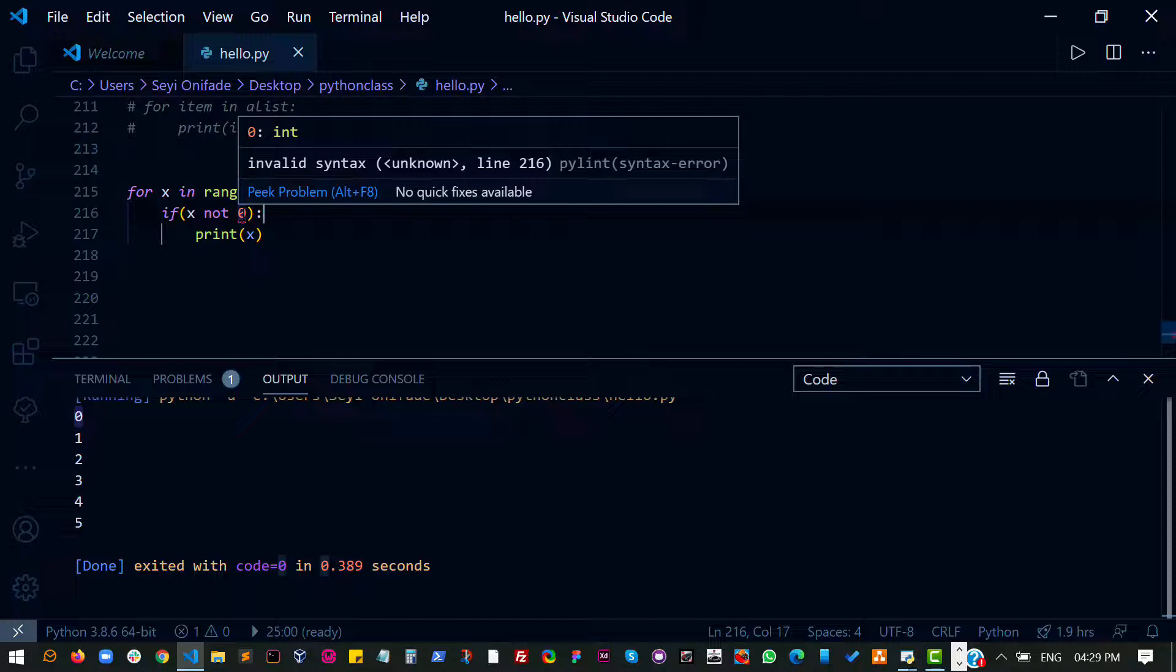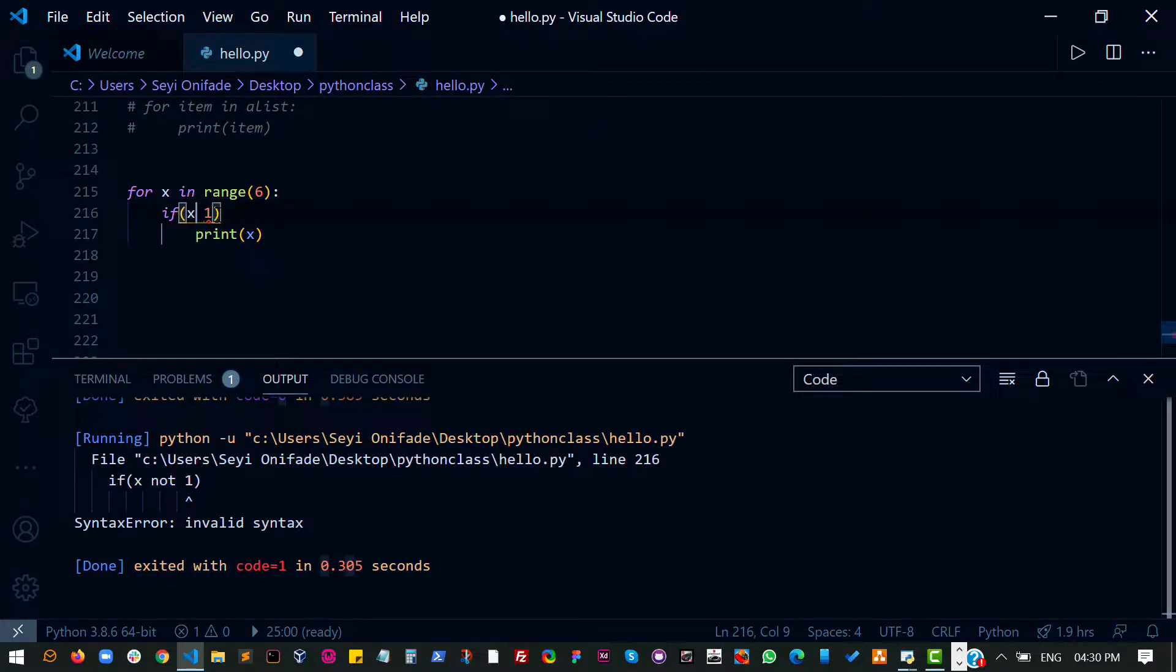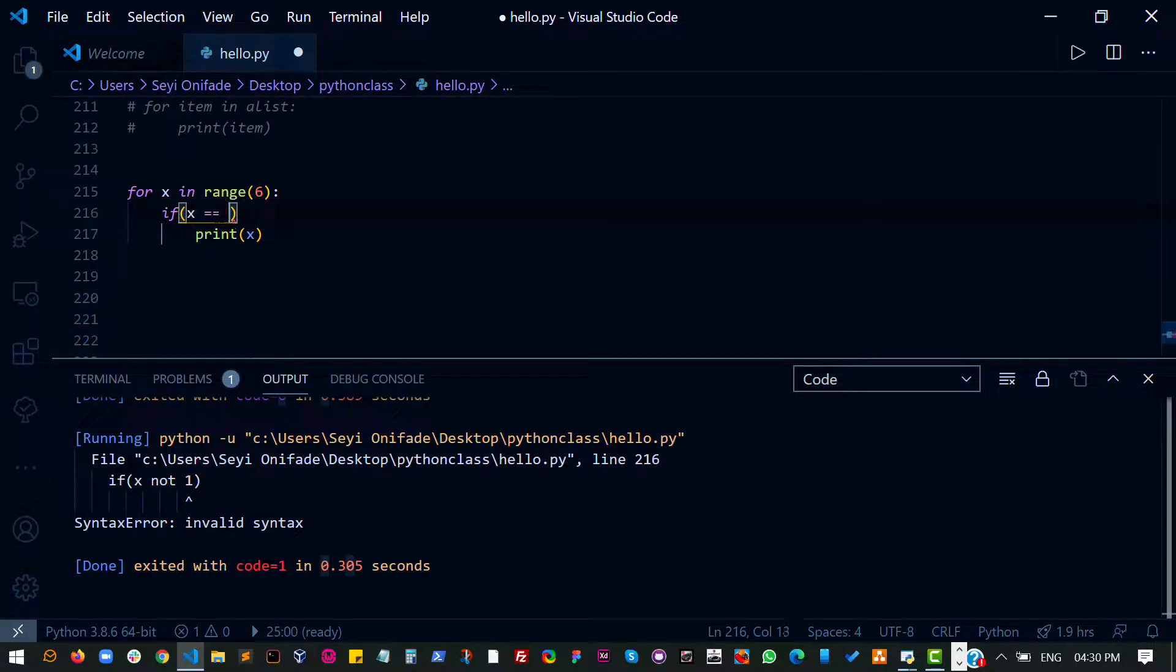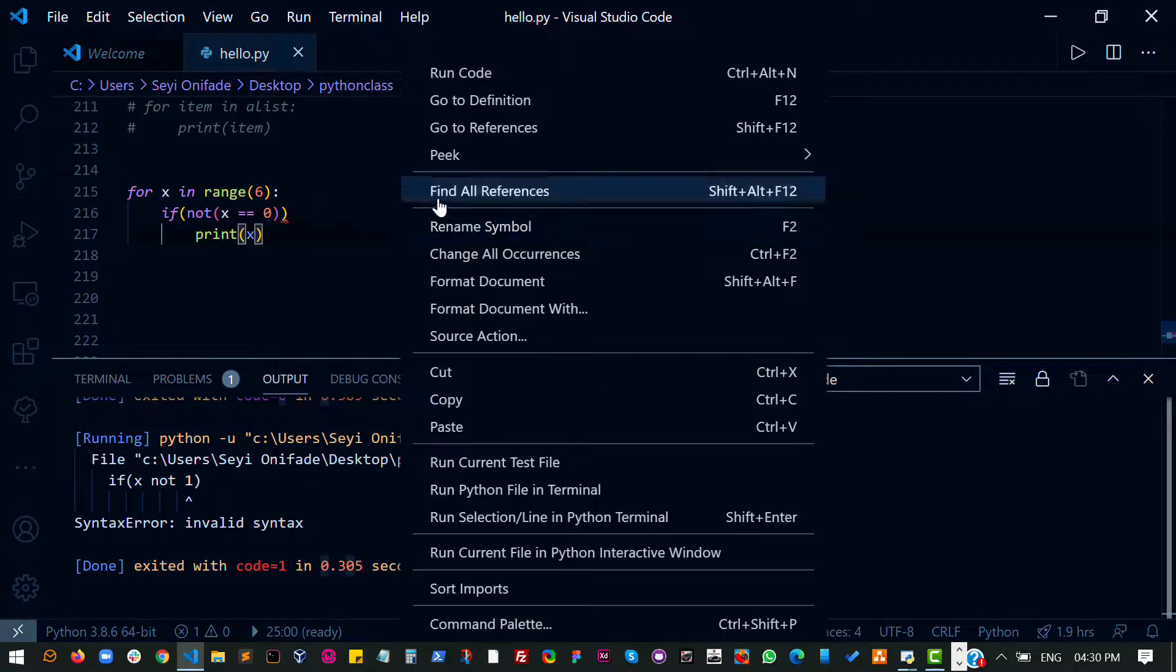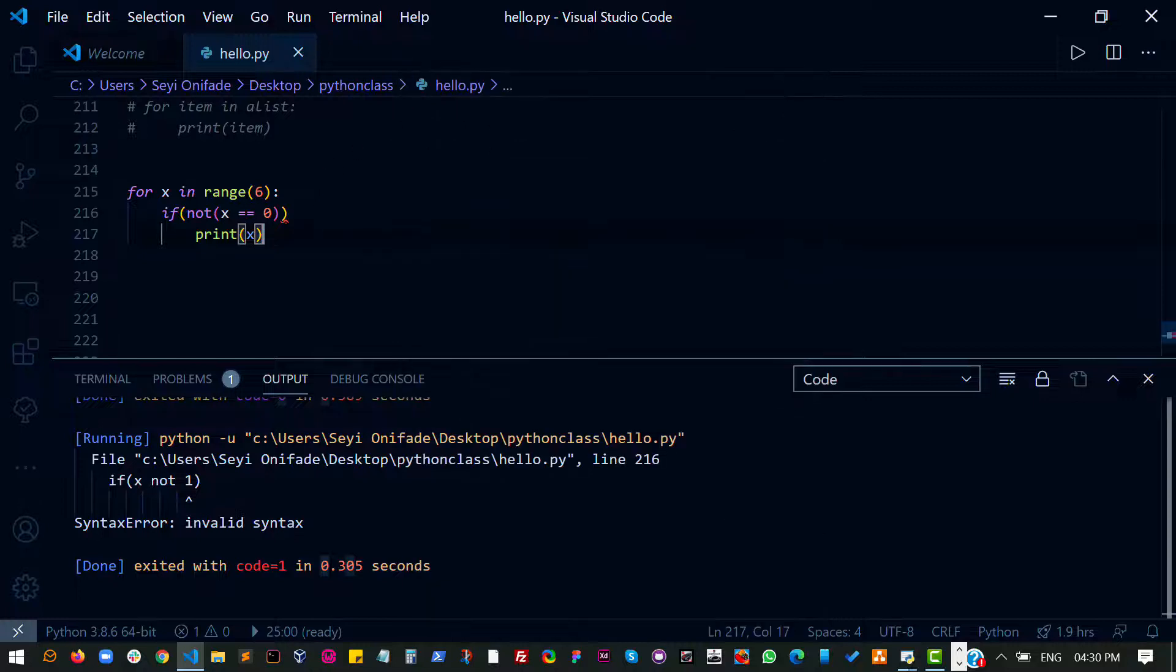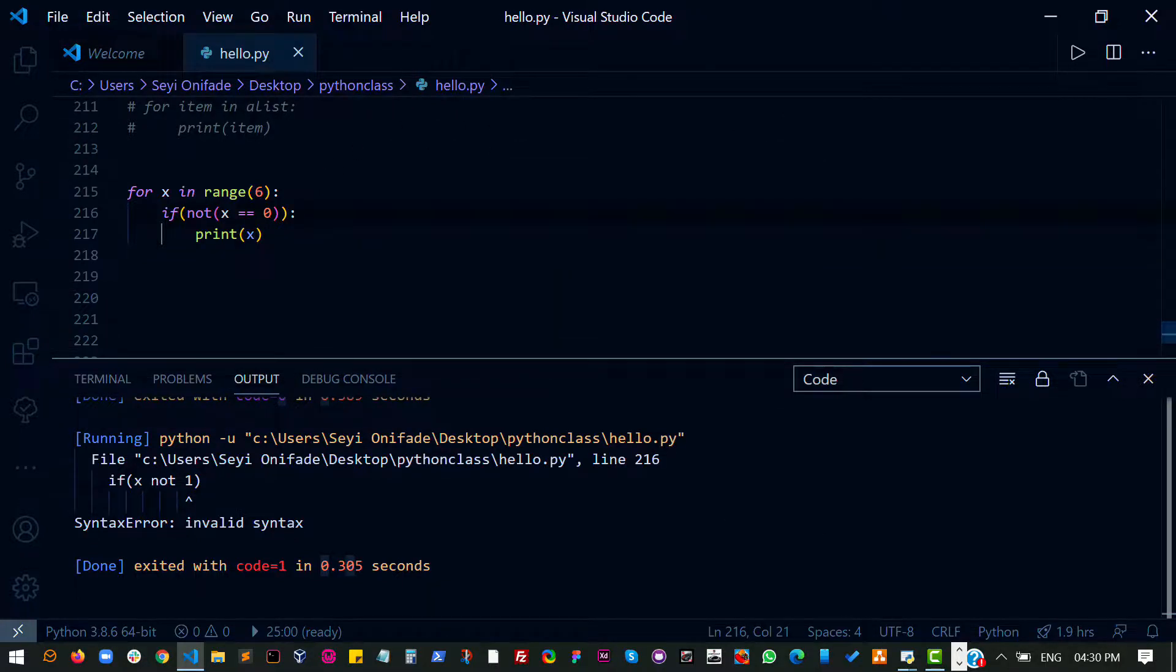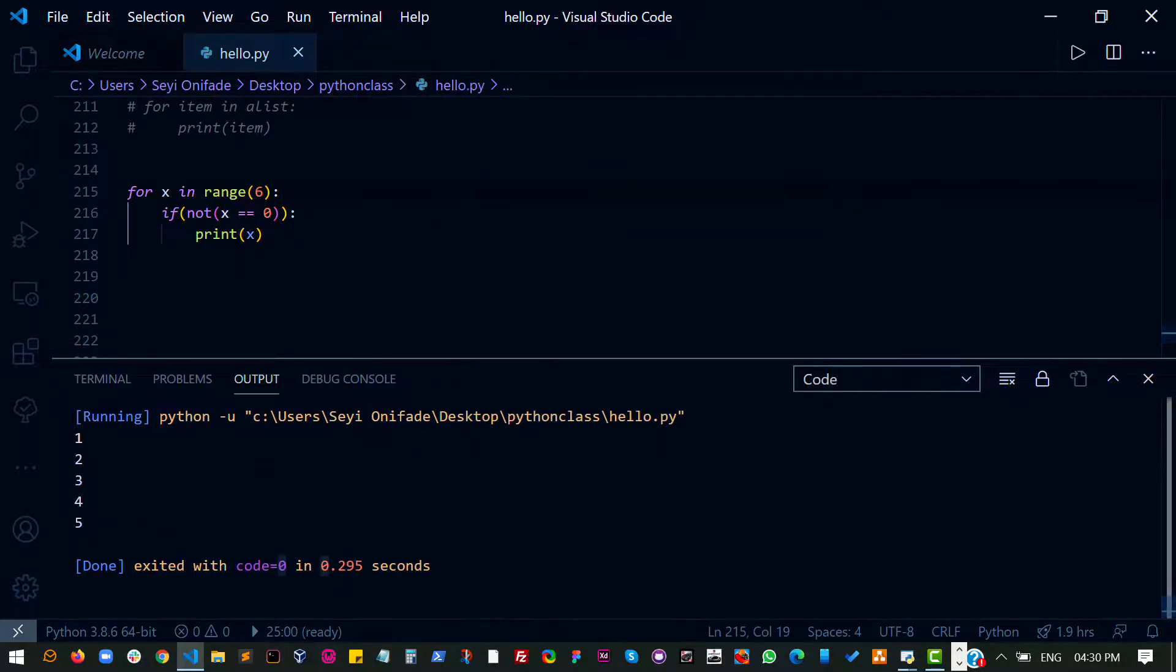So I have an invalid syntax here. Ah, right. I think I know what the problem is. Okay. Right. And I need to do this. So let's run this. Right. So now we get one, two, three, four, five.